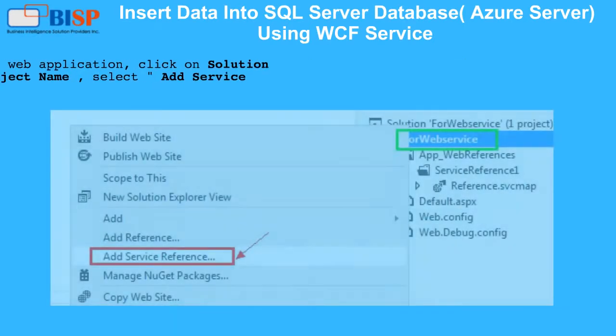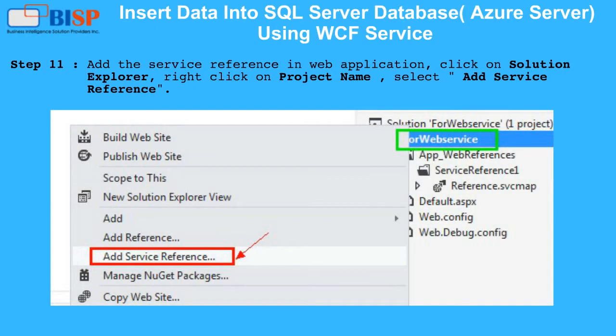Step 11: Add the service reference in the web application. Click on Solution Explorer, right-click on the project name, and select Add Service Reference.